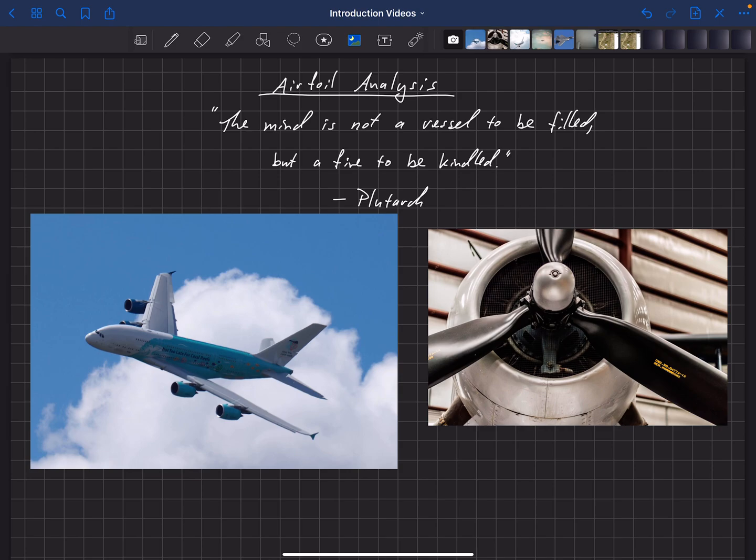Hi, my name is Doug Hunsaker, and I'm excited that you want to join me for this course on airfoil analysis. Plutarch said, the mind is not a vessel to be filled, but a fire to be kindled. And I hope that through this course, you light a fire in your mind about what can be done with airfoil design in the future.